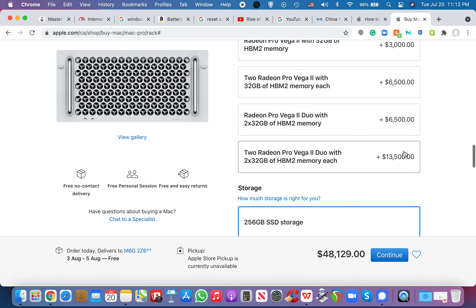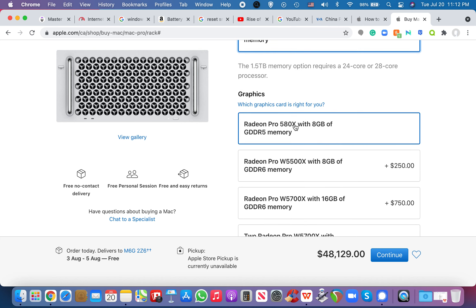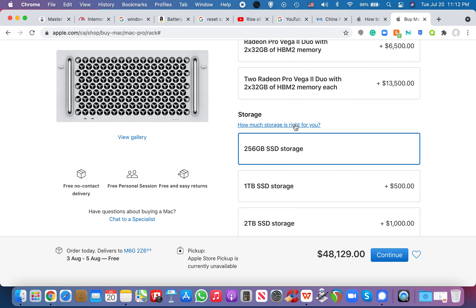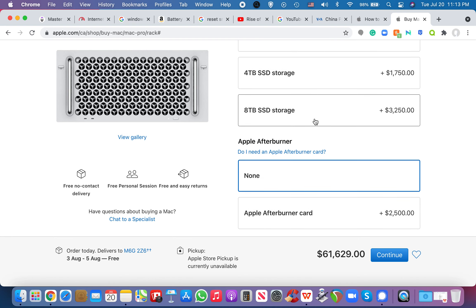And then I'm going to go for the two times 32 gigs of video card graphics, right? In order to, I don't know. Am I a movie producer? I don't know. I'm just going to like max this out, get up to eight terabytes of SSD storage.